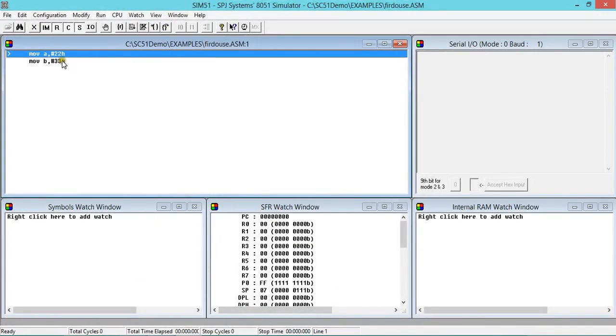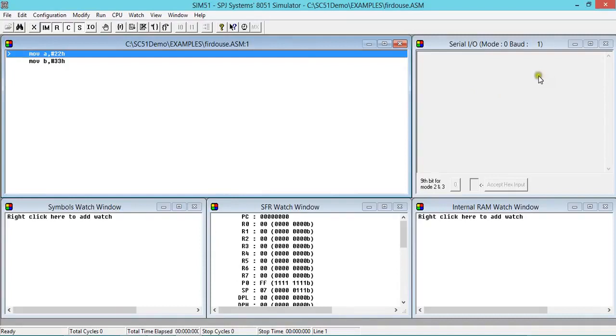I'll get a window something like this wherein I have my code over here and serial communication. Whatever characters are to be transmitted or received, that will be displayed here. This is your memory window and this is used while dealing with memory.